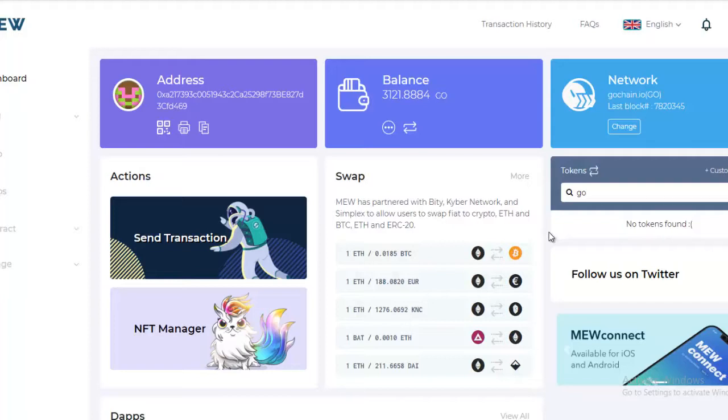In my original MyEtherWallet I had a zero balance because this is a new MyEtherWallet. And now that I'm on the GoChain network...